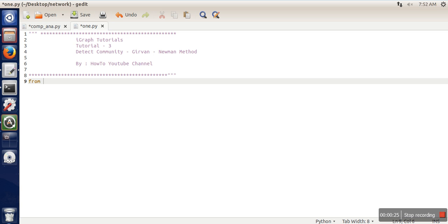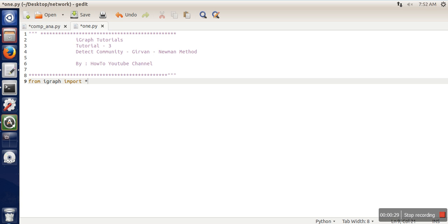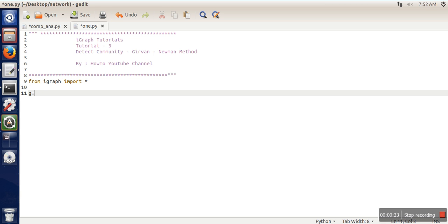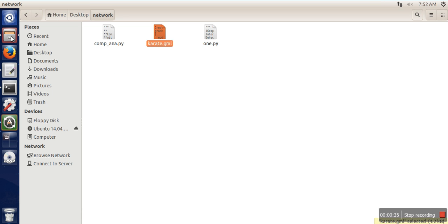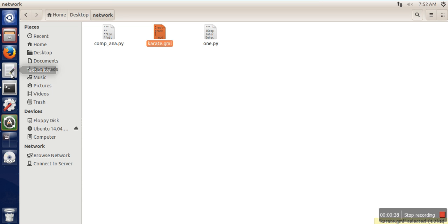First of all, we need to import the igraph library. Second, I'm going to read a karate dataset that I have already downloaded in GML format, so I'm going to write graph.read.